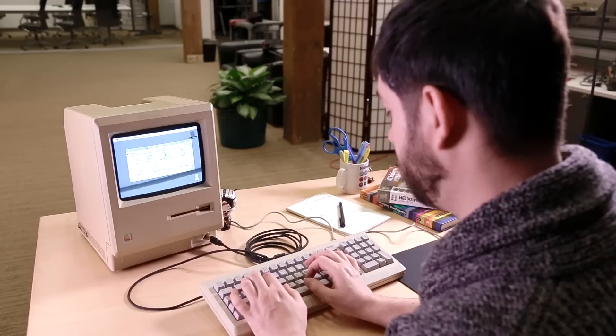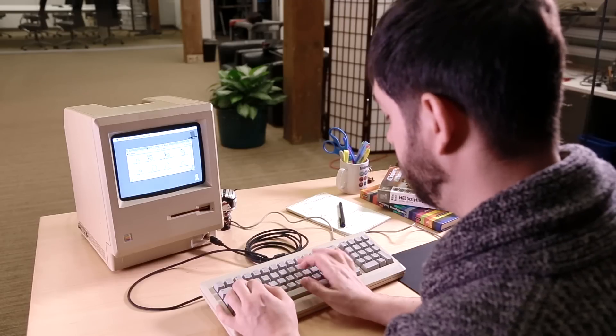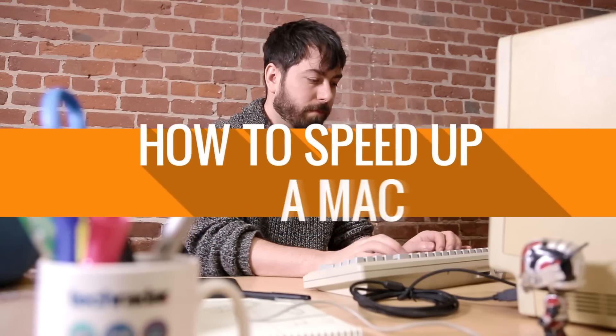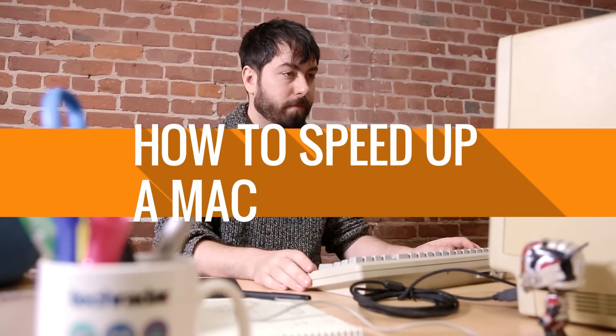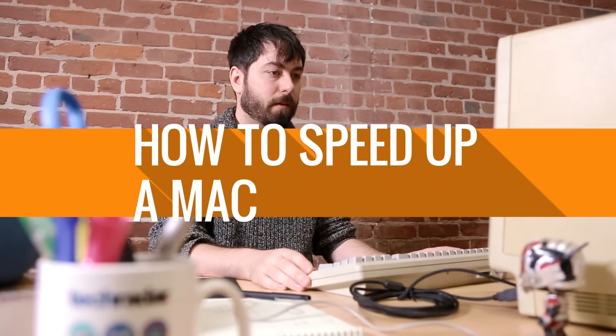Is OS X beginning to feel a bit slow? Don't settle for a Mac that takes forever to load apps. There's plenty of ways to speed up your machine, and in this video, we'll show you how you can get your Mac running like new.